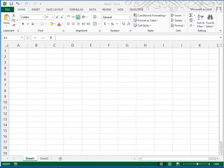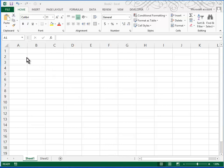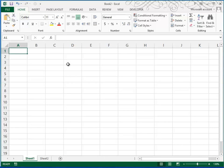This is the visual workshop for Excel Unit B. We begin with a blank spreadsheet, and then we will start by typing in the title in A1. That's Expense Analysis.